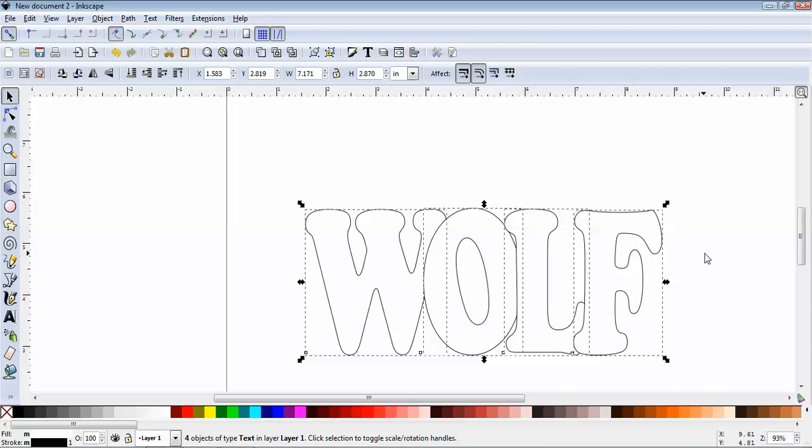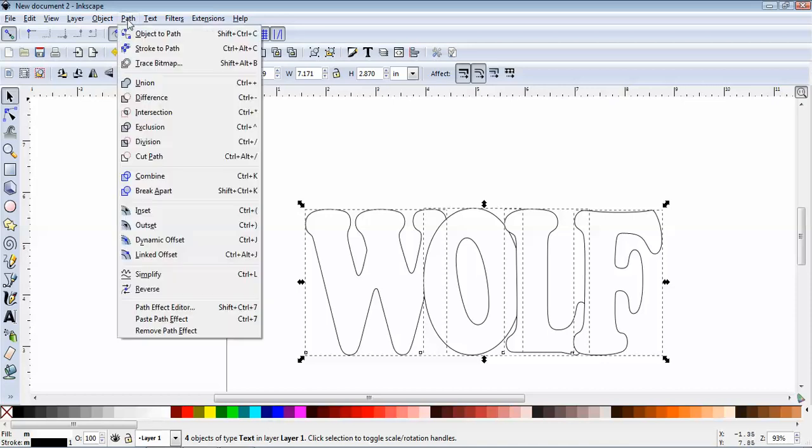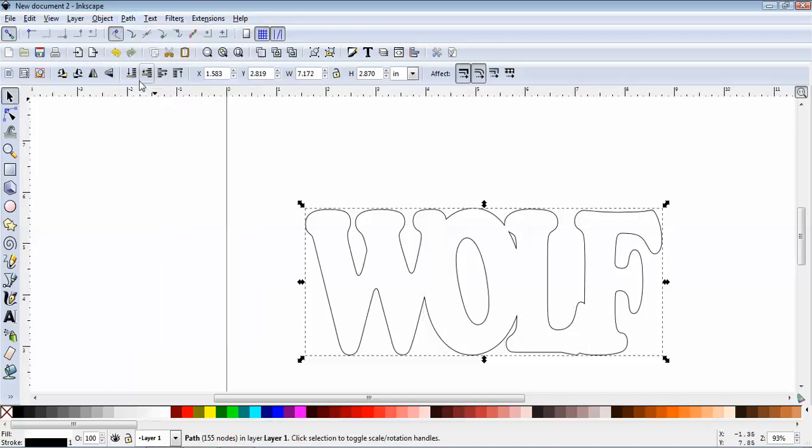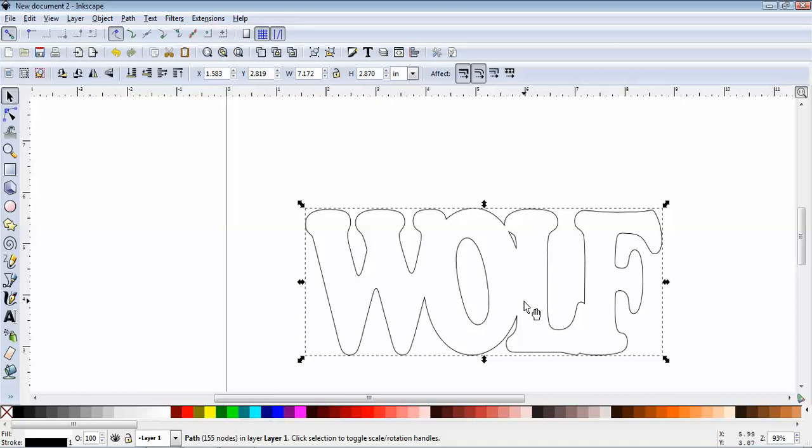But it's still going to be really hard to work with this as it is. It's four separate objects. So what we're going to do now is we're going to click on Path and Union. Now once we do that, you can see we've actually joined everywhere where the letters overlapped, and so now we have one big object and it's the word WOLF.